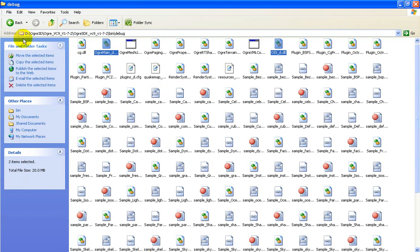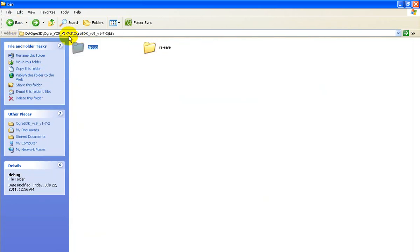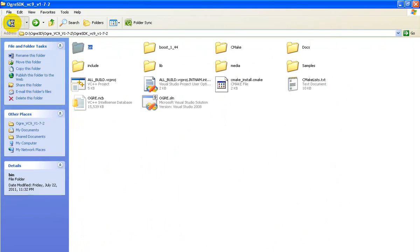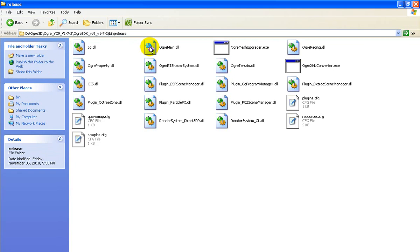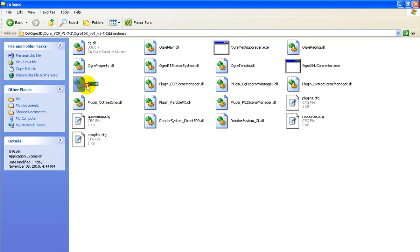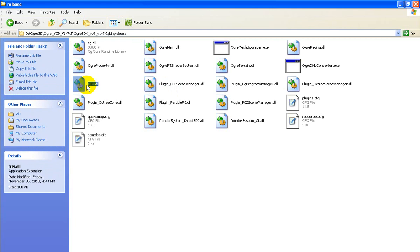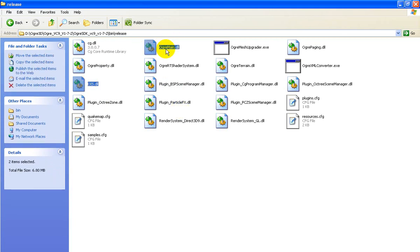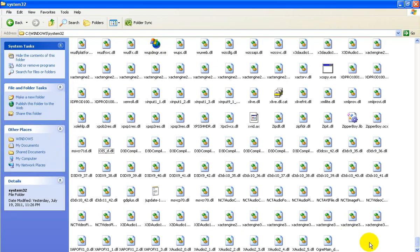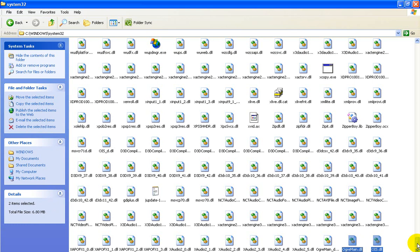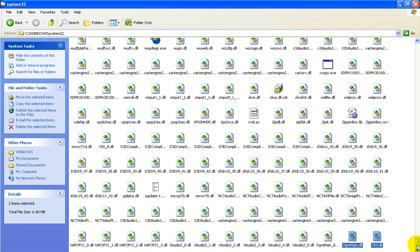For release mode, come to your Ogre setup bin, that is the Ogre setup folder, then Release. Copy OgreMain.dll and OIS.dll and paste them to System32.